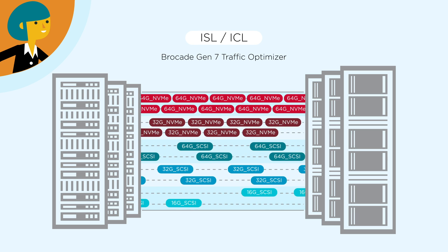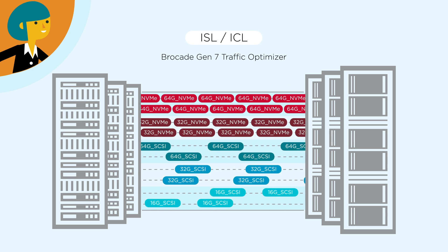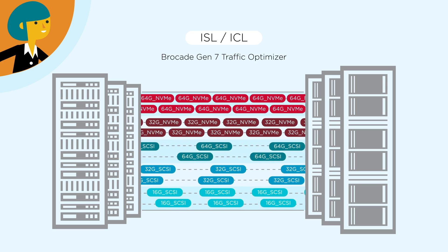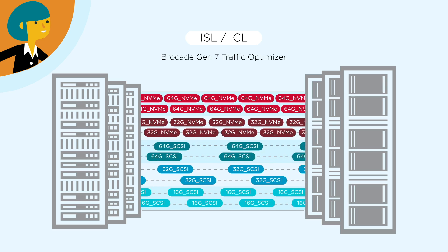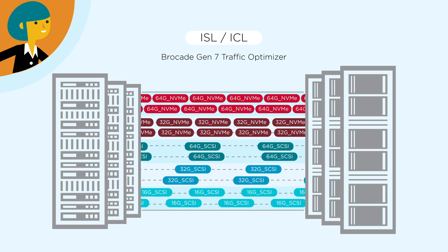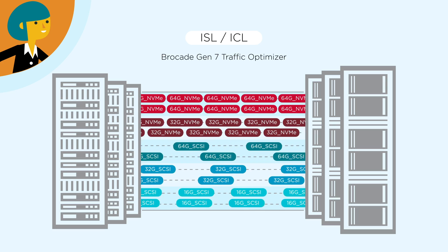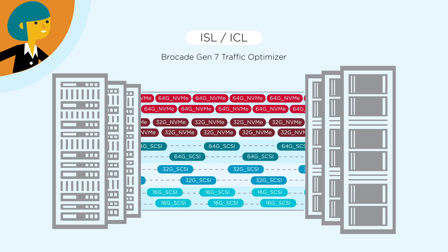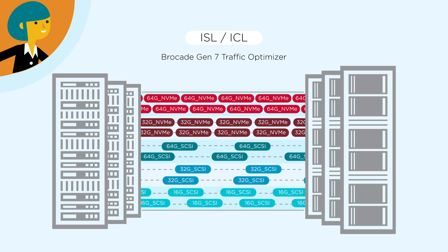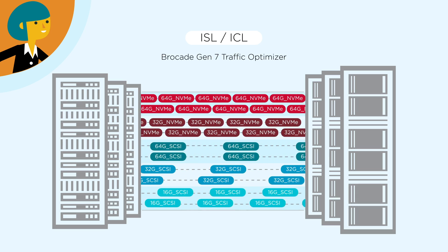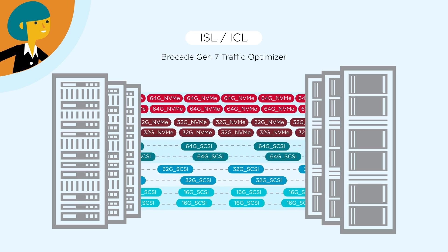With Brocade Traffic Optimizer, making sure slower device traffic doesn't hinder the performance of higher-speed NVMe traffic flows, allowing storage managers to run multiple generations of servers and storage without sacrificing performance.